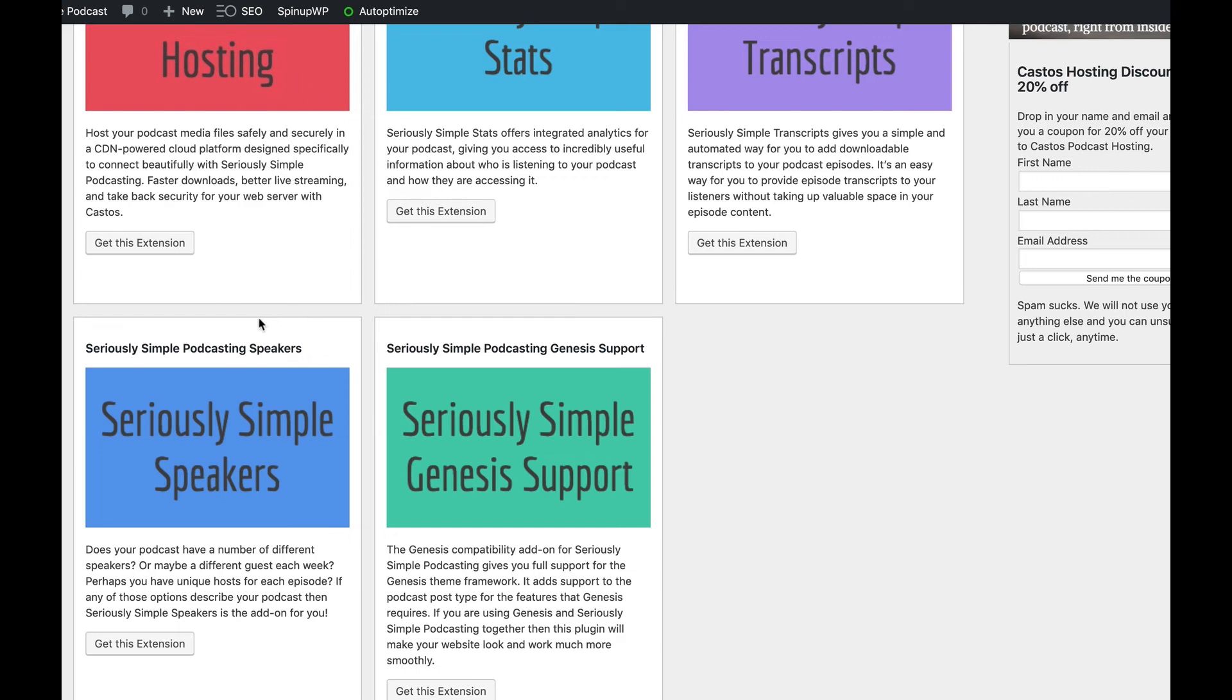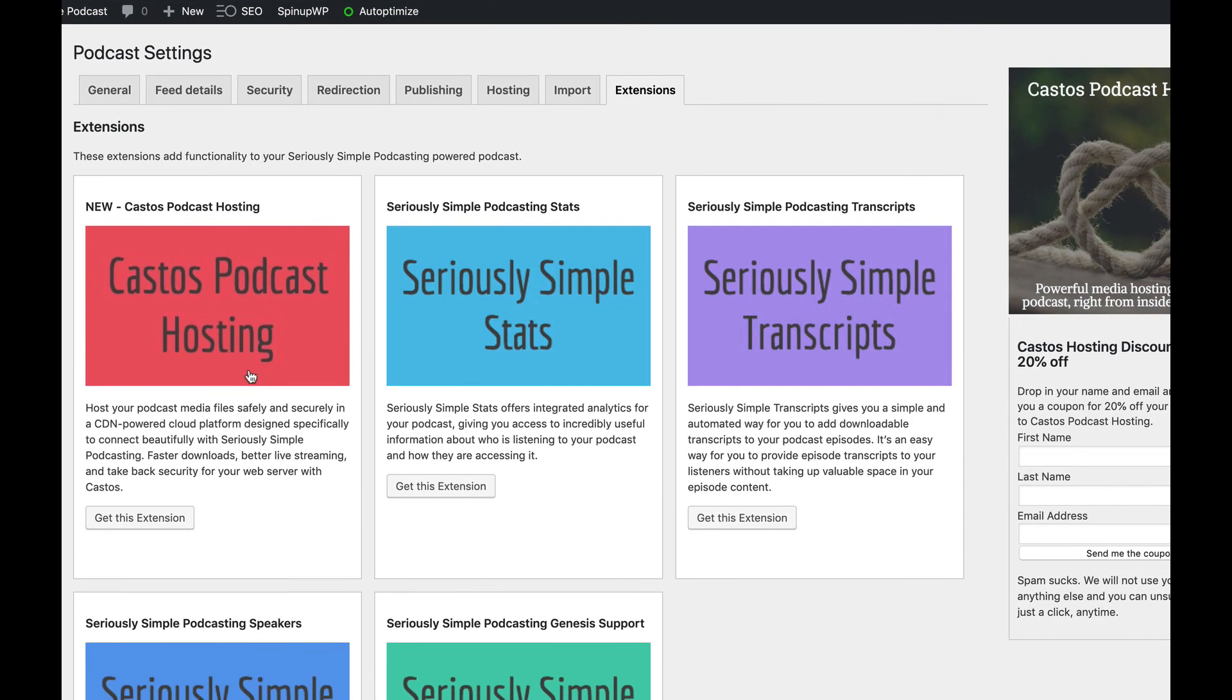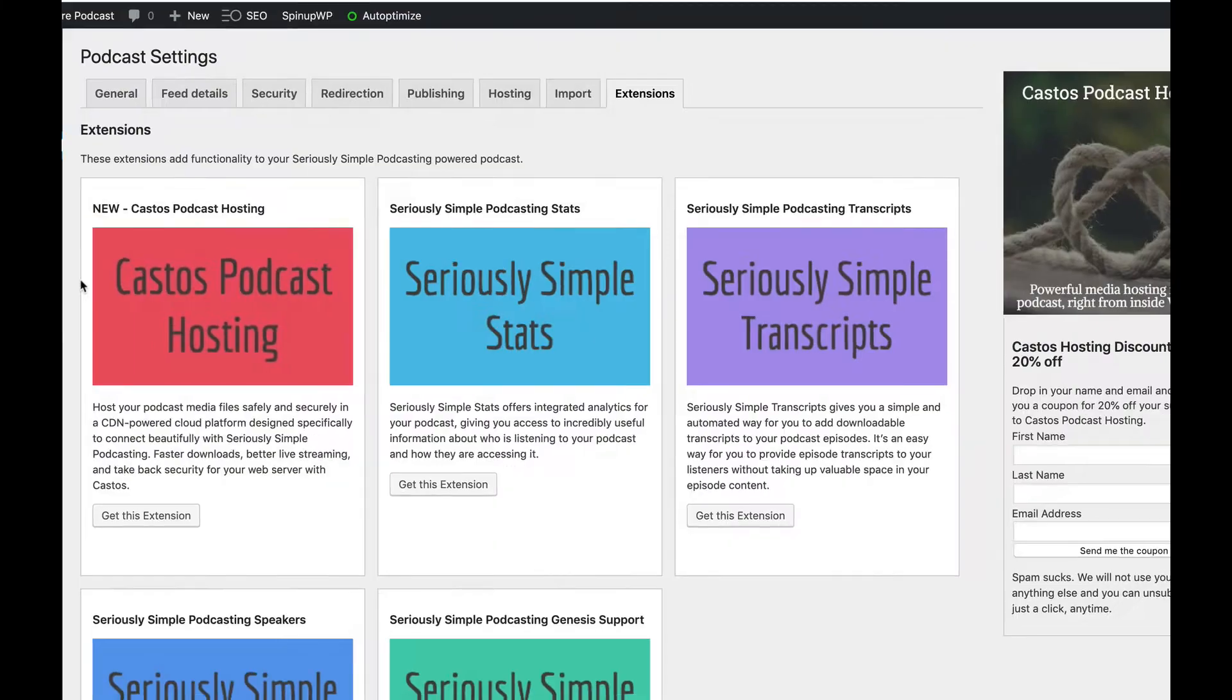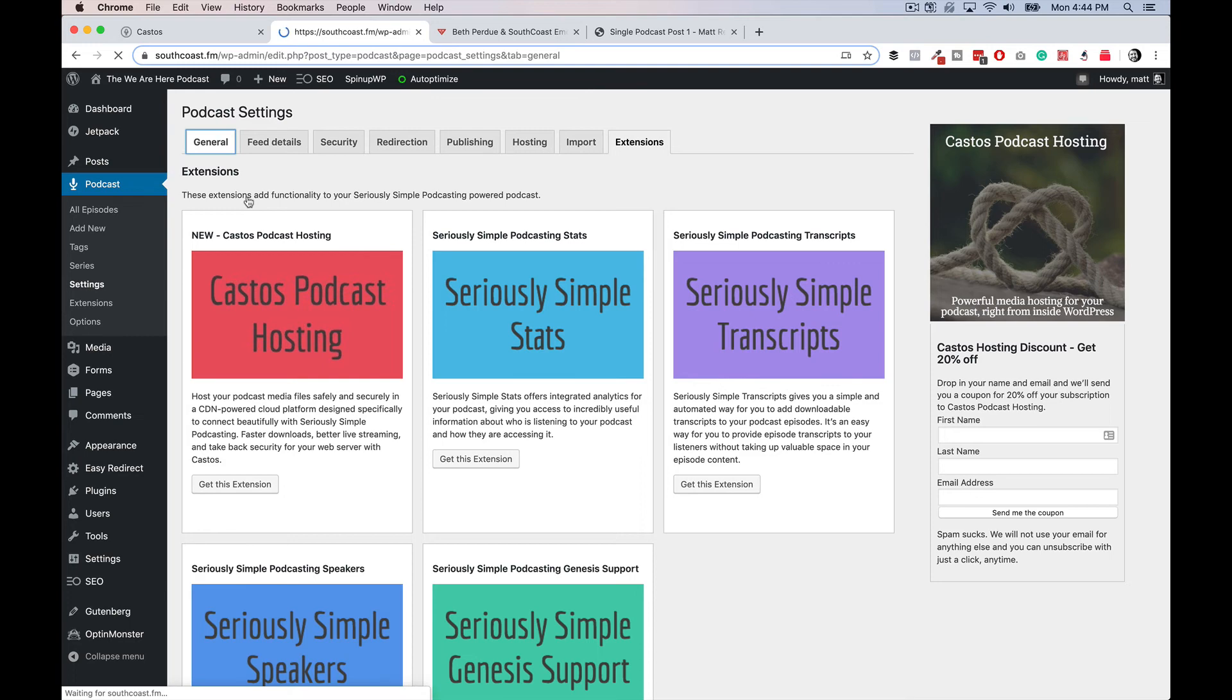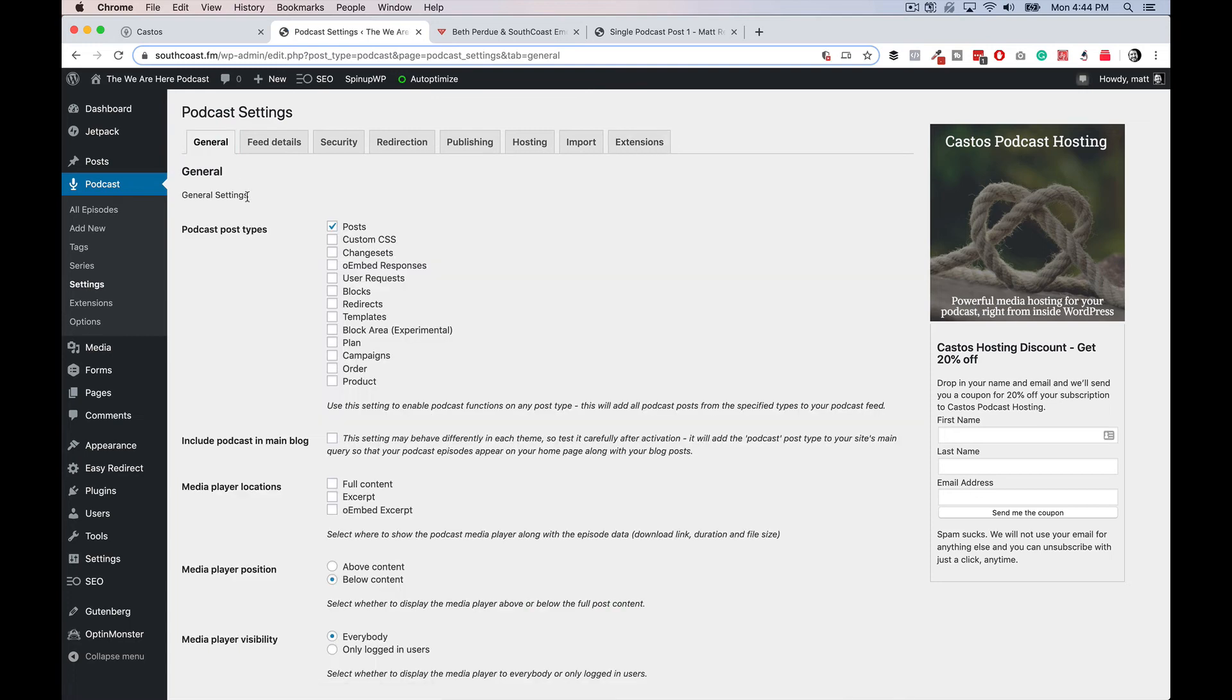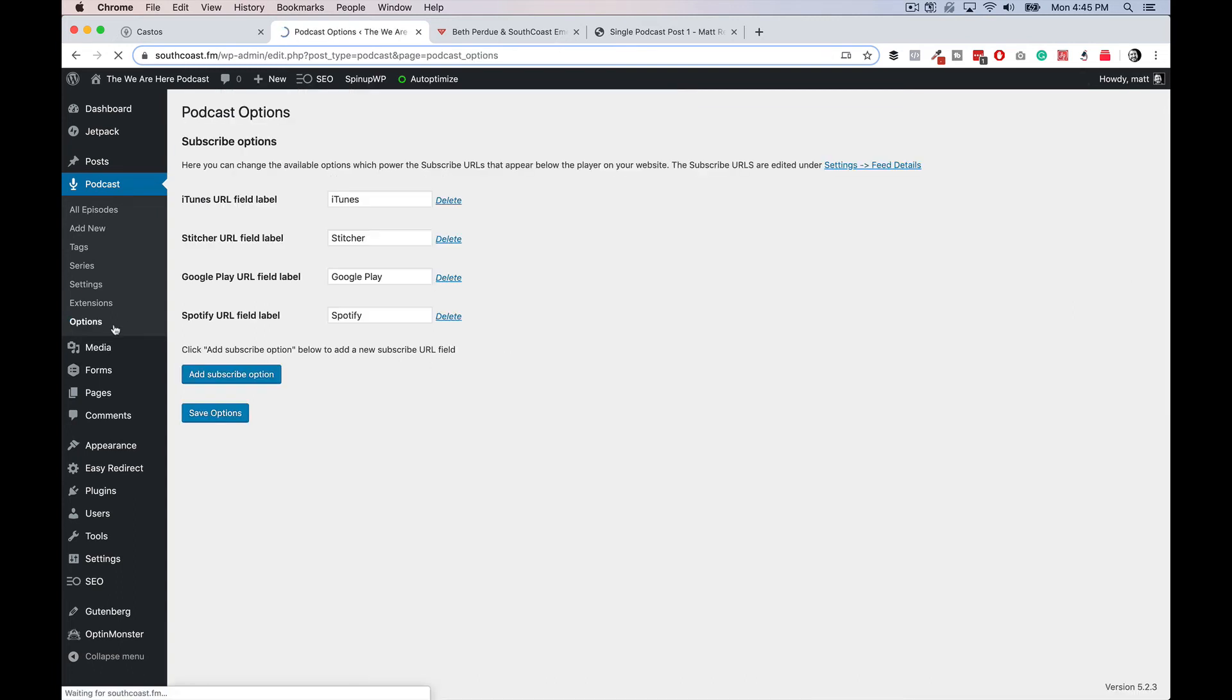So pretty easy, pretty self-explanatory. And again, I'm a huge fan of Castos because it's seriously simple. Like it literally takes that name and strips out all of the complexity that other WordPress podcasting plugins have sort of baked into all of their options and everything going on with them. And it makes it dead simple.